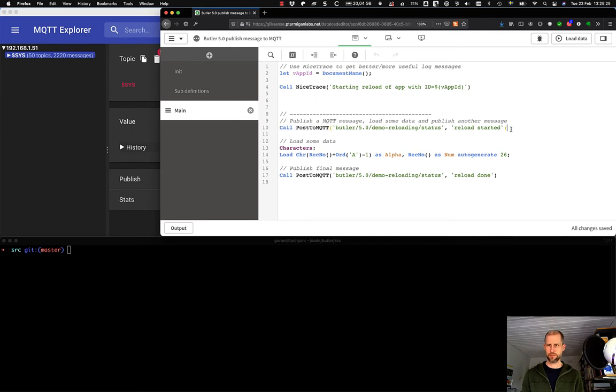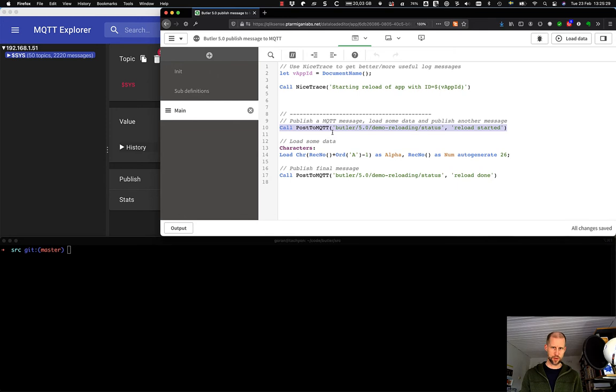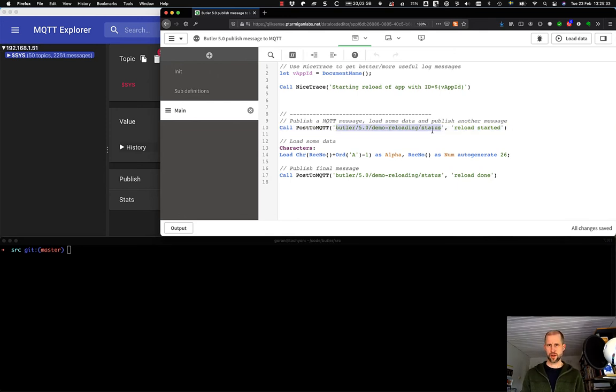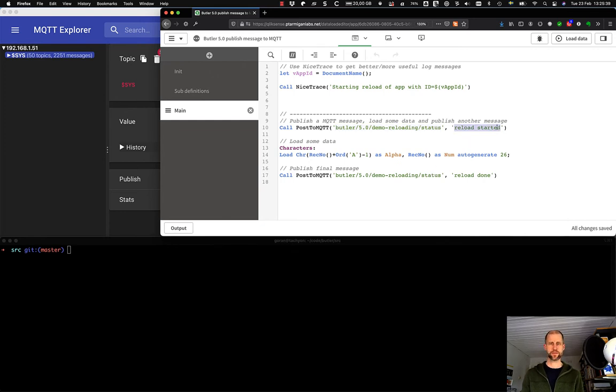And here we see that publishing a message is very, very simple. Just call a post to MQTT subroutine with the topic as the first parameter and the message to be sent as the second parameter.